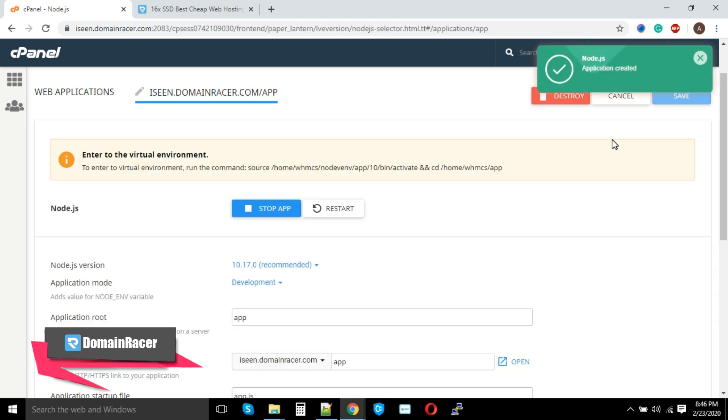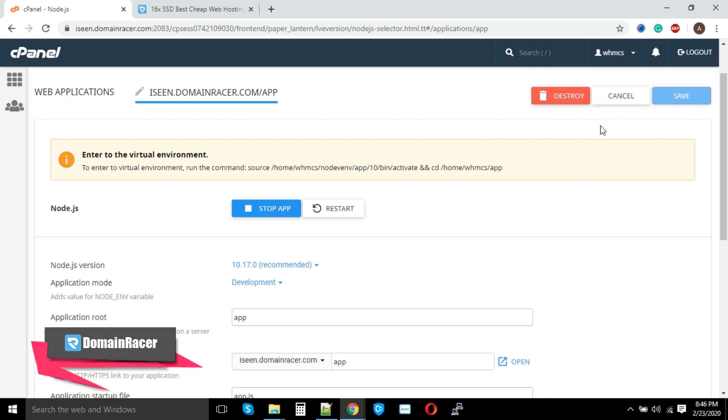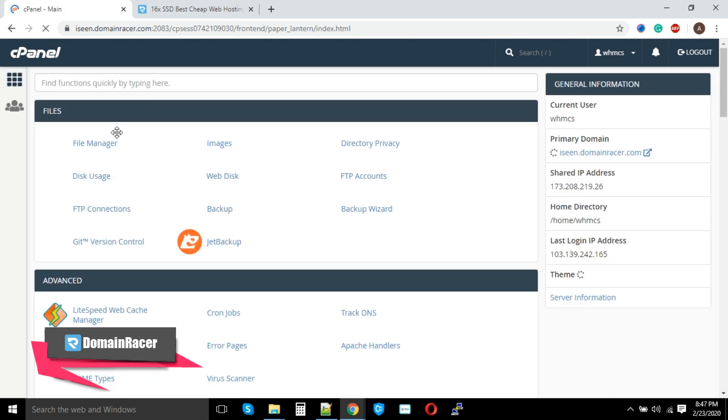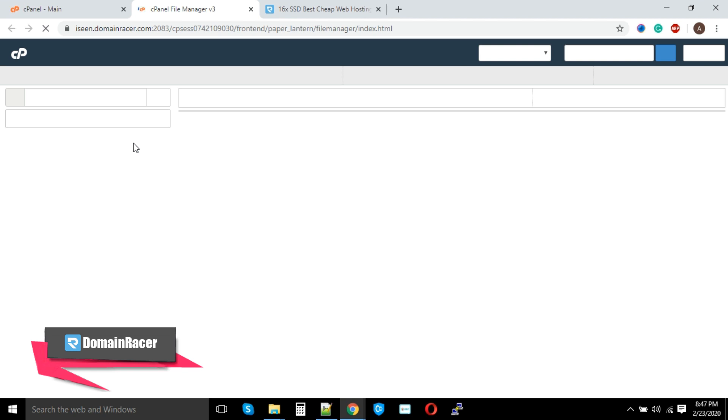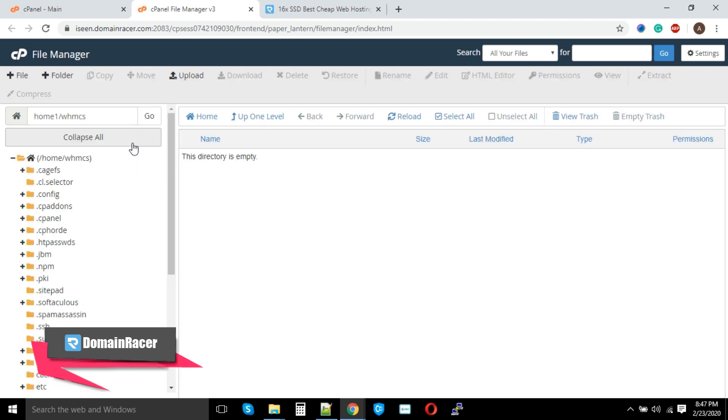Okay, here application created and we can see that Node.js has been started. Now the time for npm installation. To do the npm installation, we need to first create the package.json file into our root application directory.